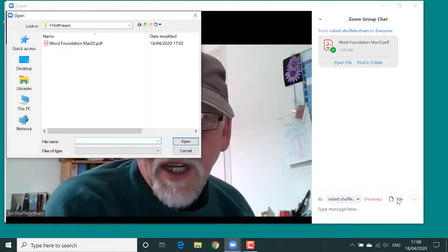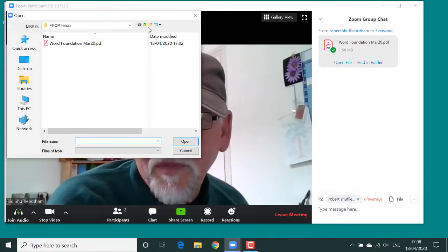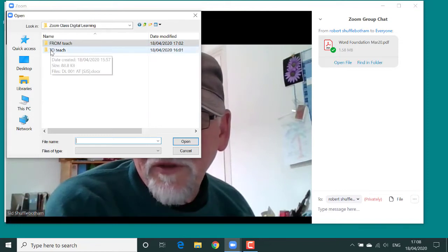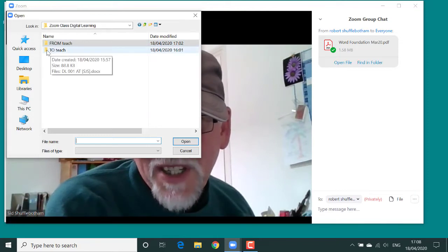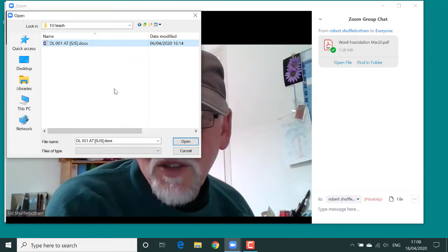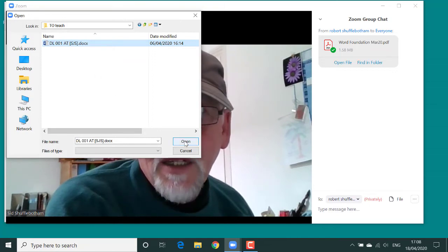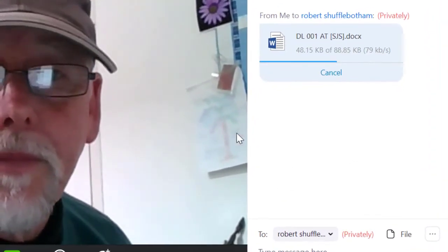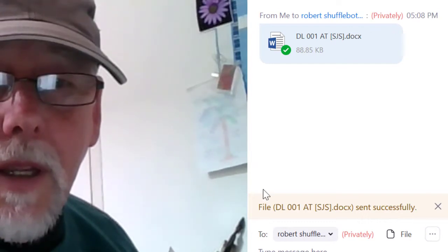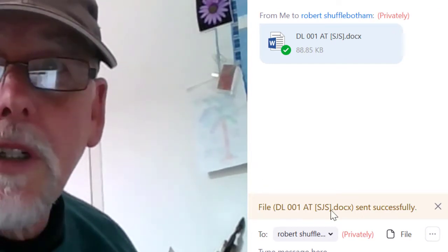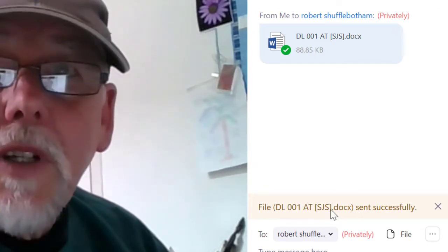So I'll click the File button. I'll navigate to the file that I want to send to my teacher. There is the Word document, and I'll click Open. And there it is — the confirmation. It's been sent successfully, and that's it for Sid.